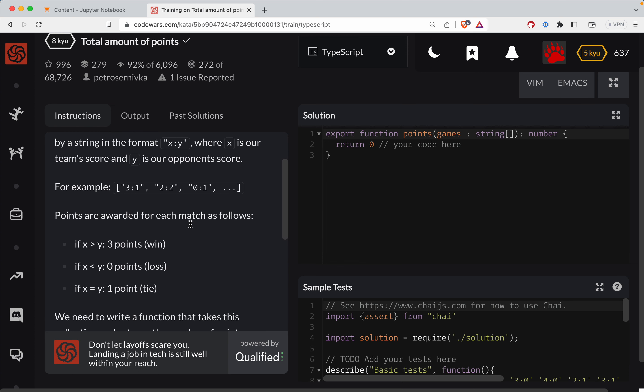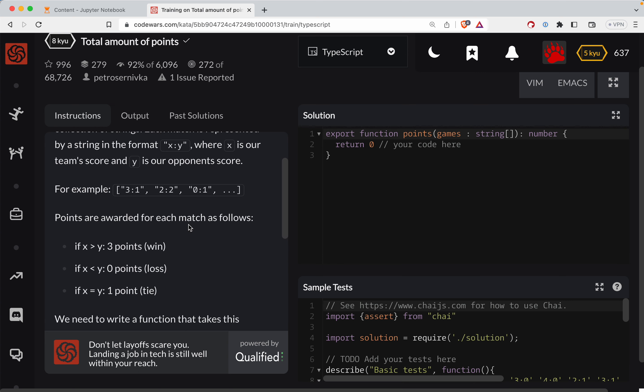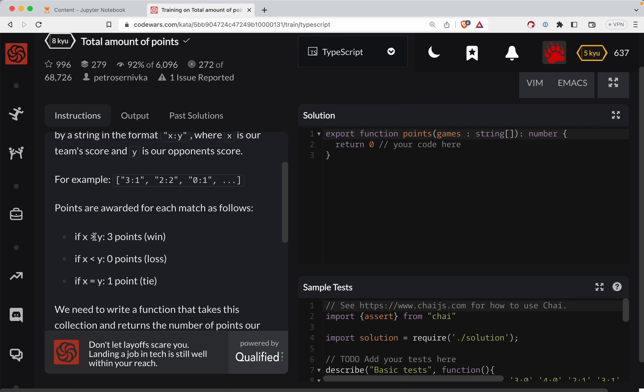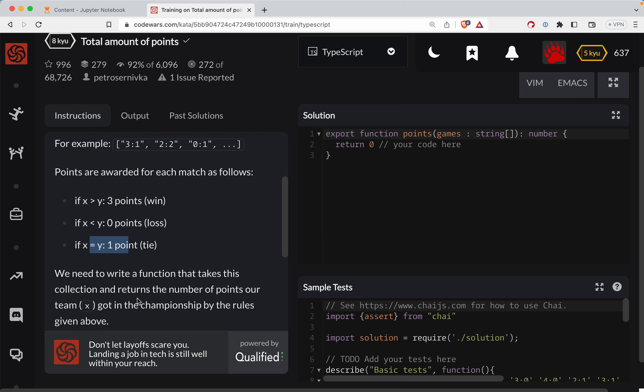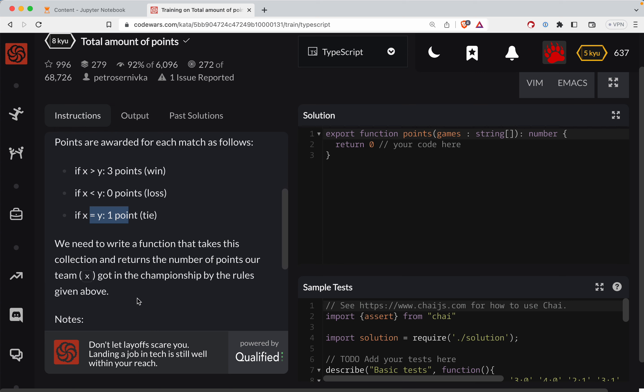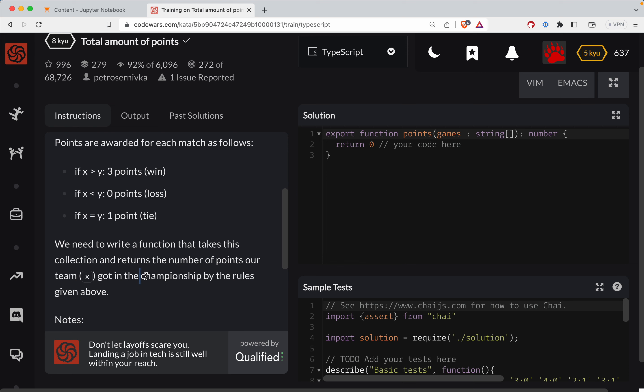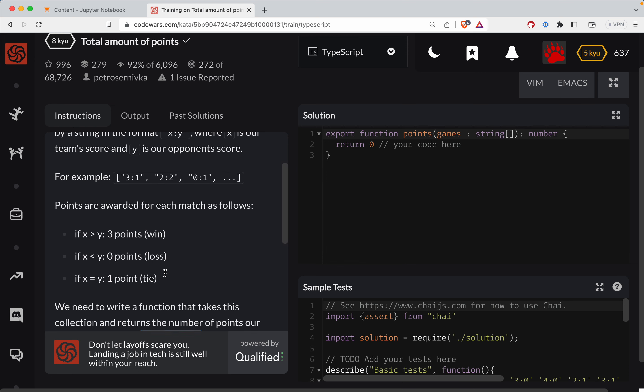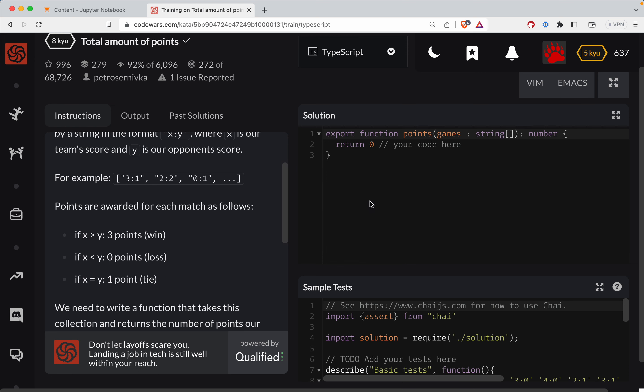Points are awarded for each match as follows. If X is greater than Y, three points. If Y is less than zero, zero points, loss. And then if you're tied, you get one. So write a function that takes this collection and returns the number of points our team got in the championship by the rules given above.